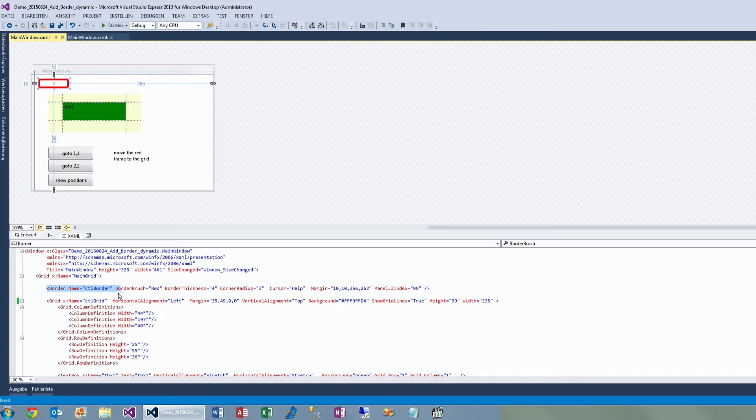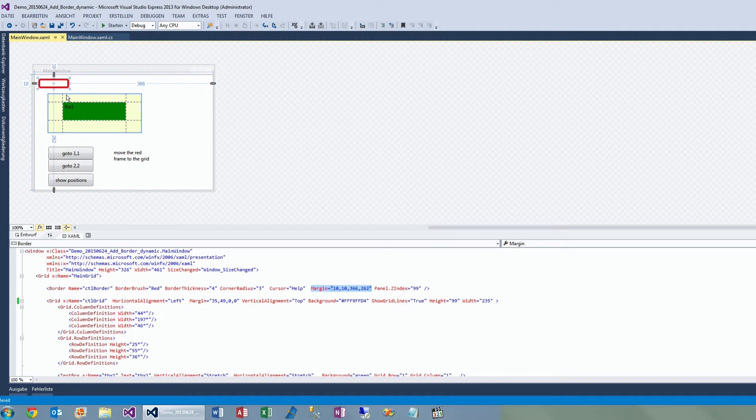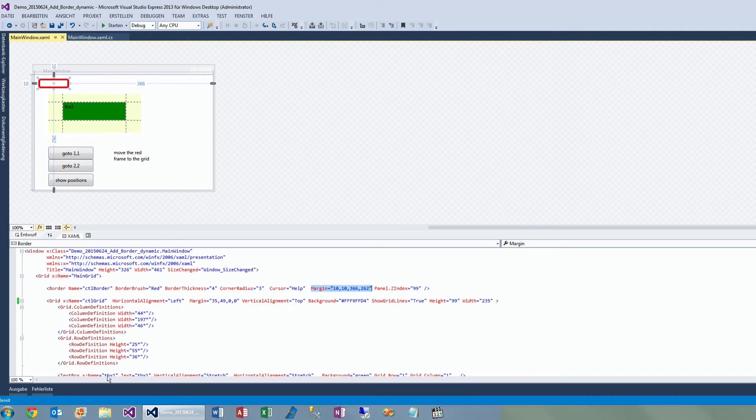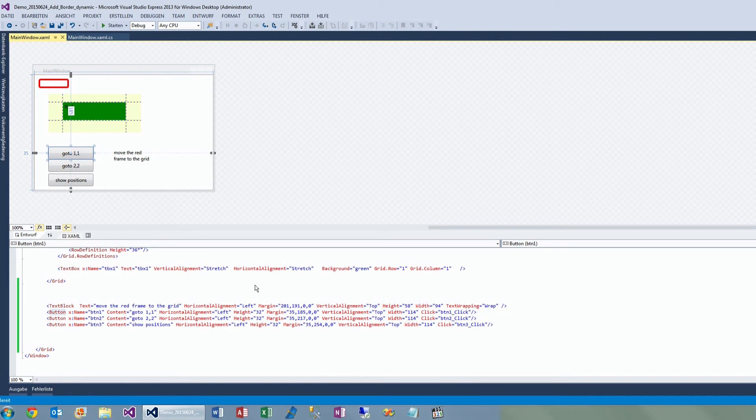We have here the margin and the index is on a higher level, so the border will move above the grid. Now when we push the first button, then we are here moving or placing an object on a grid on WPF.